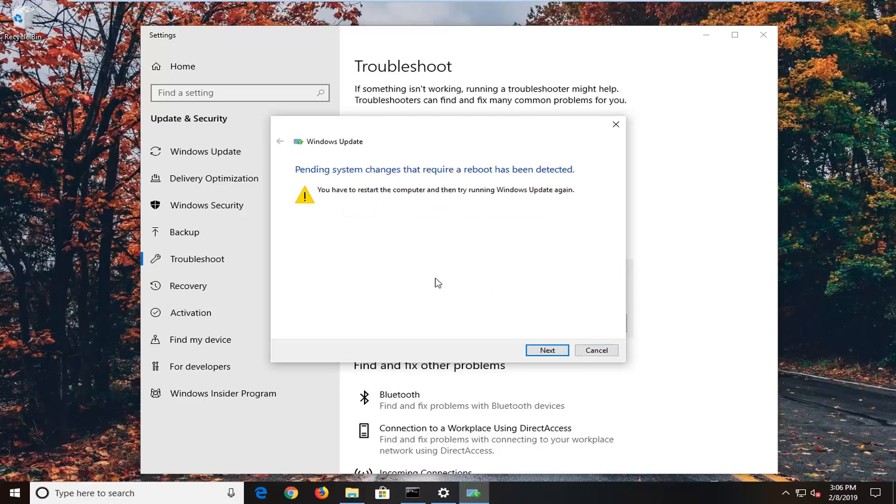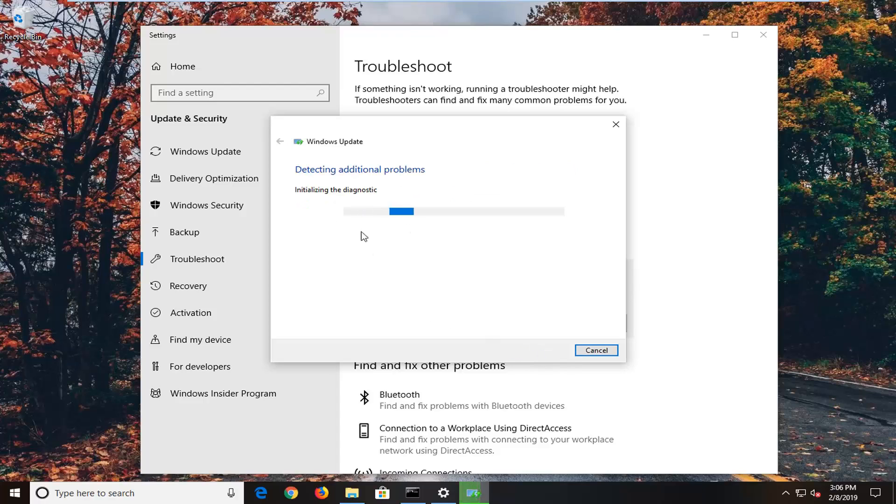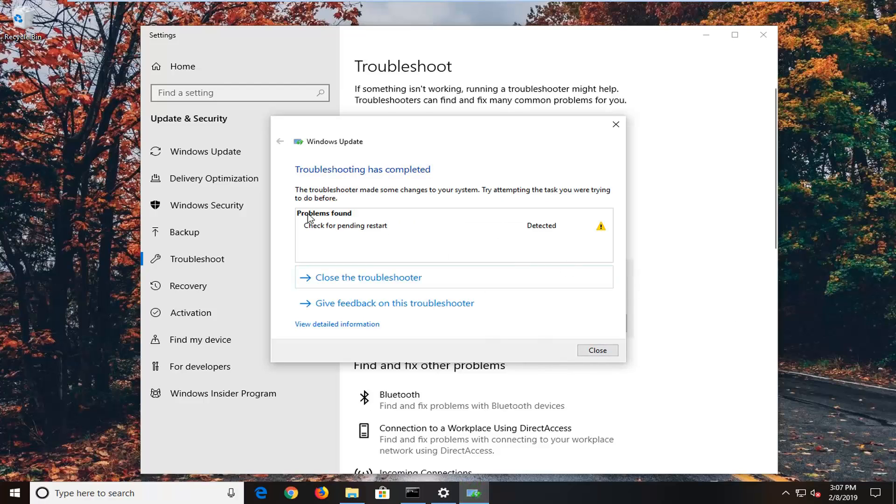If it suggests anything, just follow along. It says we might have to restart our computer. I'm going to select Next because it didn't actually prompt us to do anything in that moment, so I just want to follow along with this.